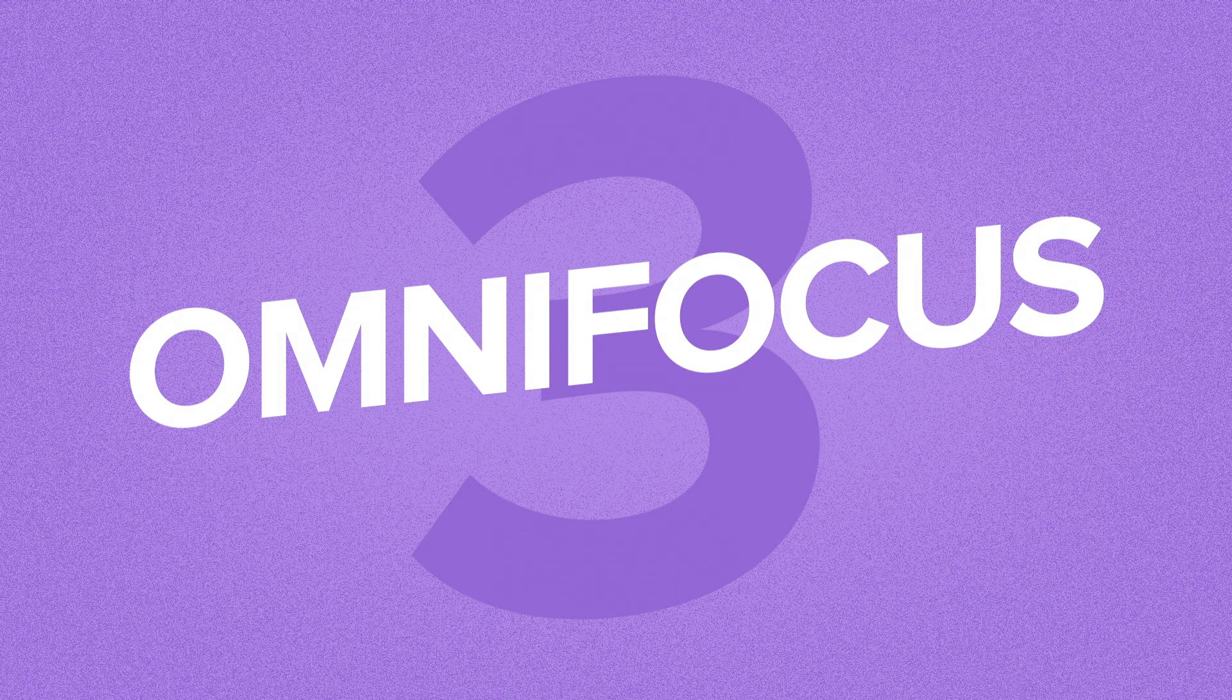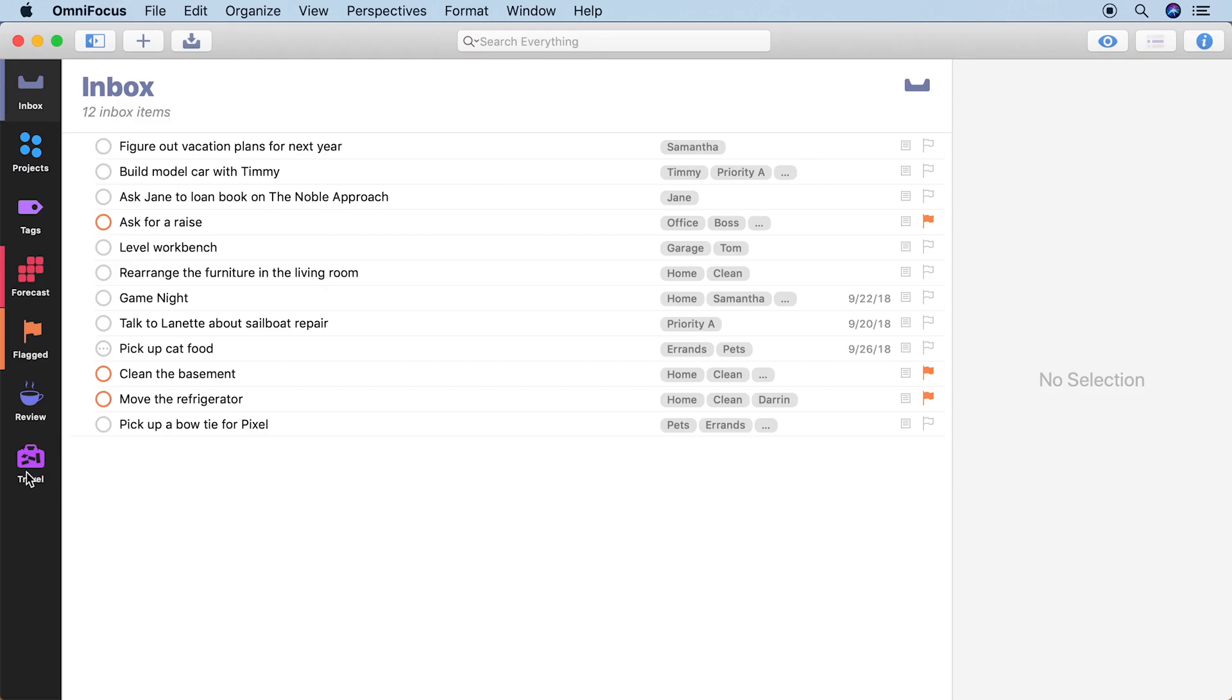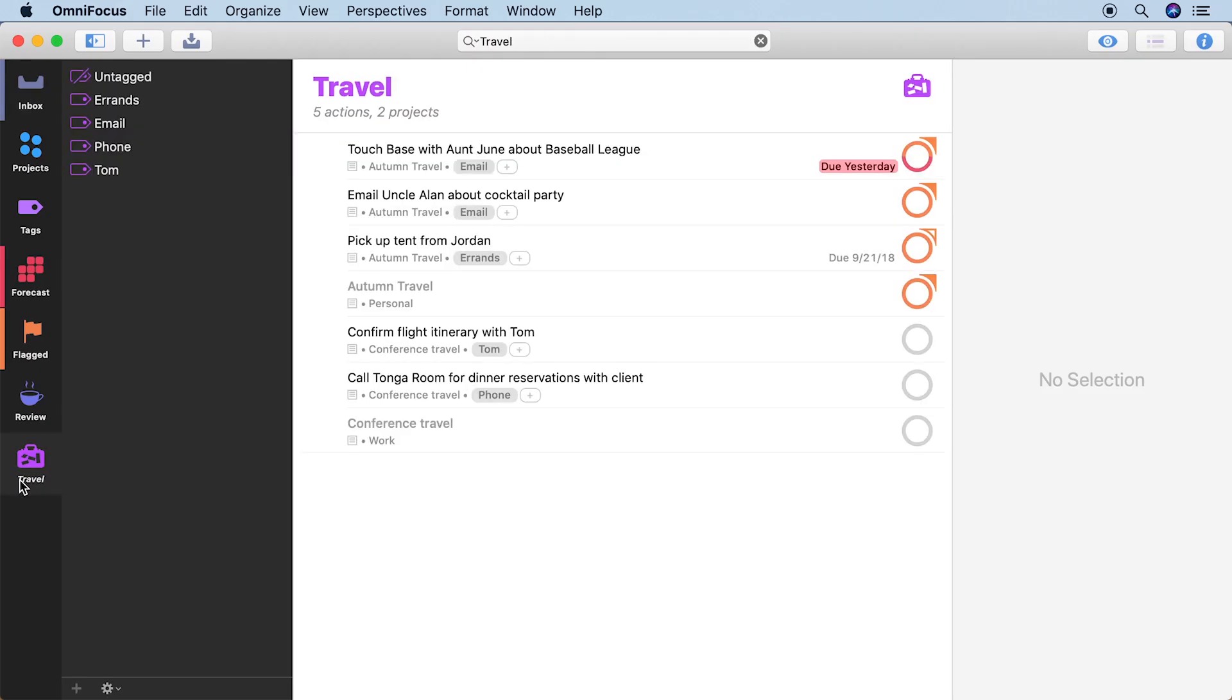Even more powerful in OmniFocus 3 are Perspectives. Perspectives define how you view and organize your tasks.